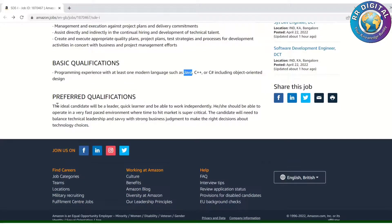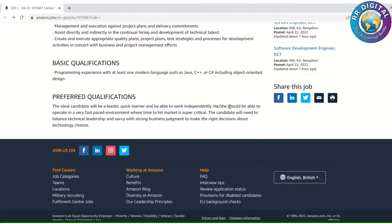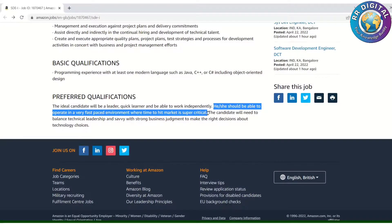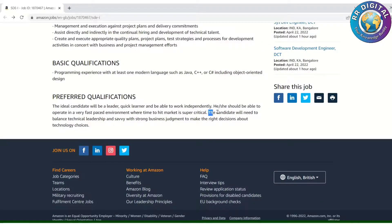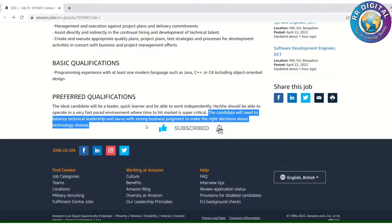Coming to preferred qualifications: the ideal candidate will be a leader, a quick learner, and able to work independently. He or she should be able to operate in a very fast-paced environment with on-time delivery. The candidate will need to balance technical leadership and savvy with strong business judgment to make the right decisions about technology choices.